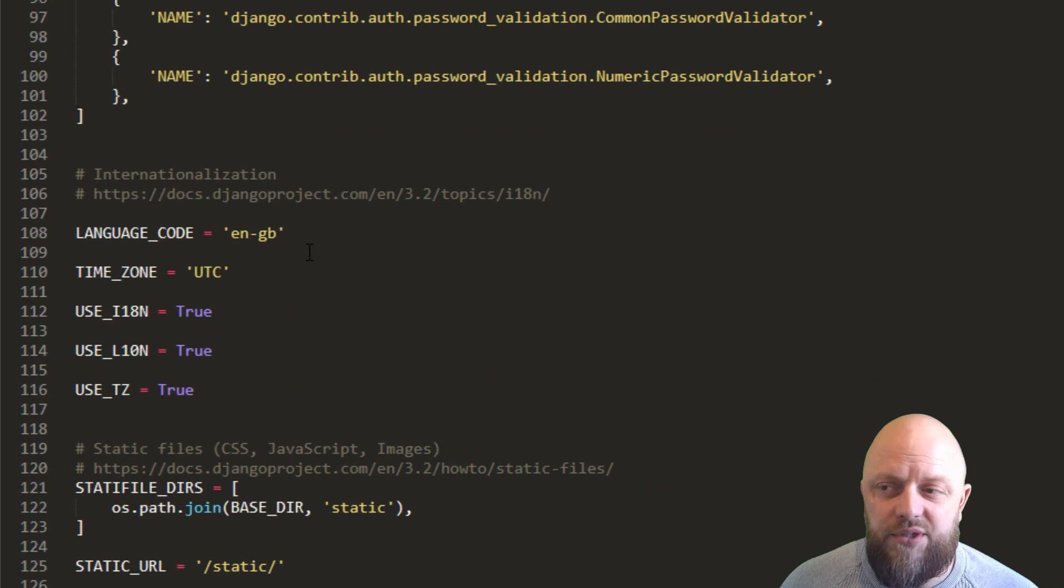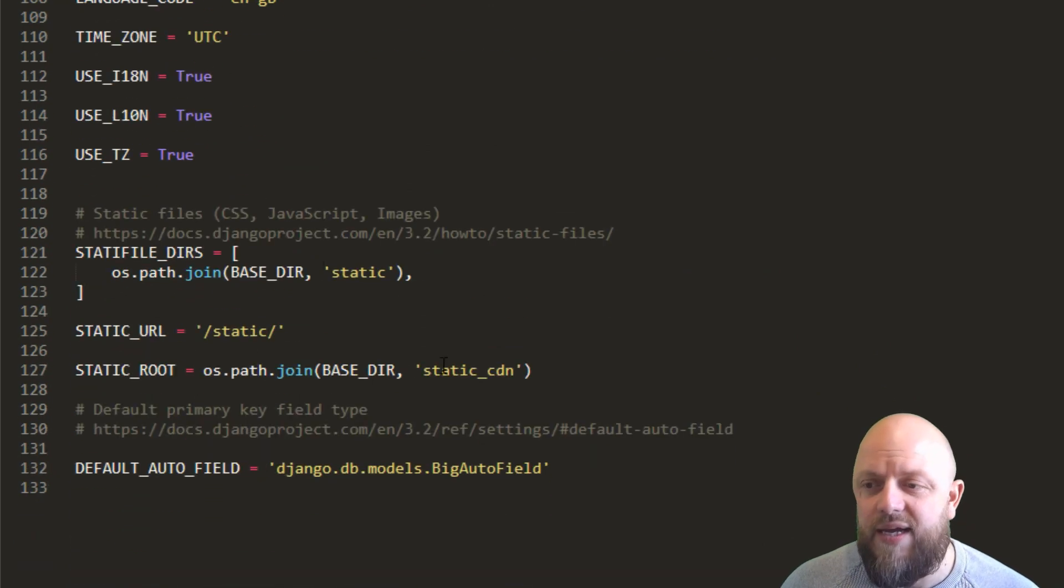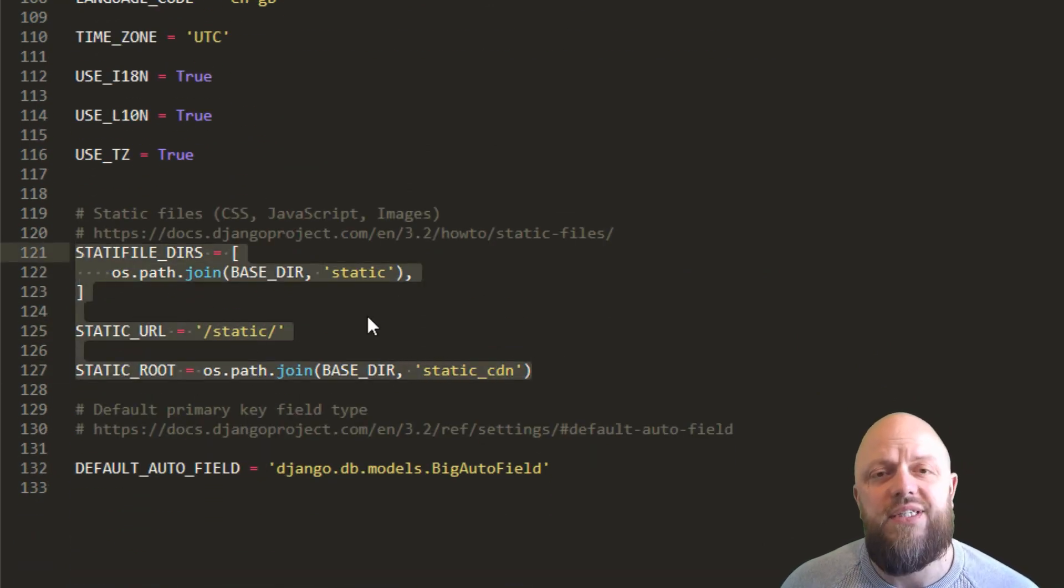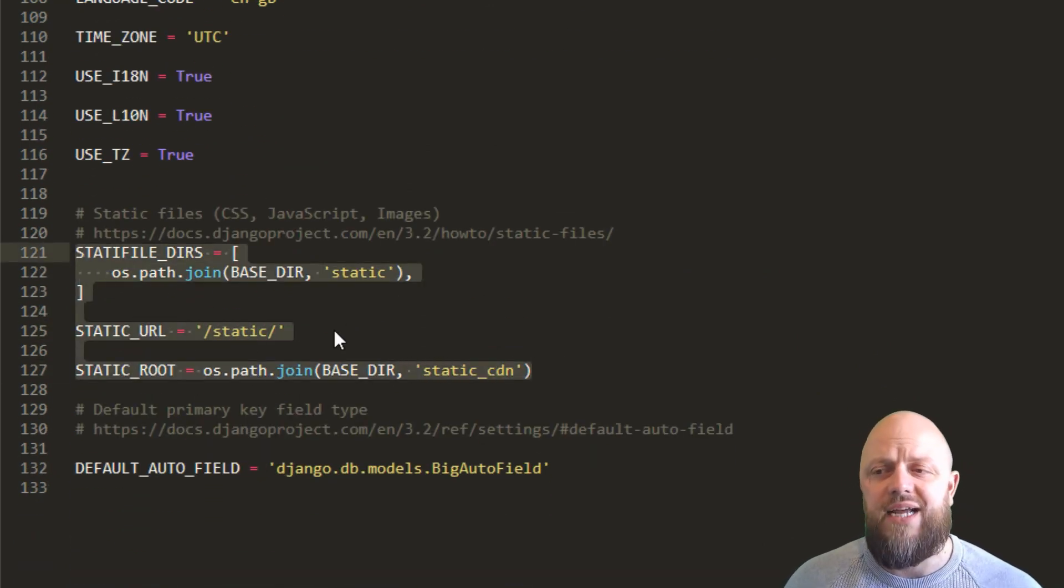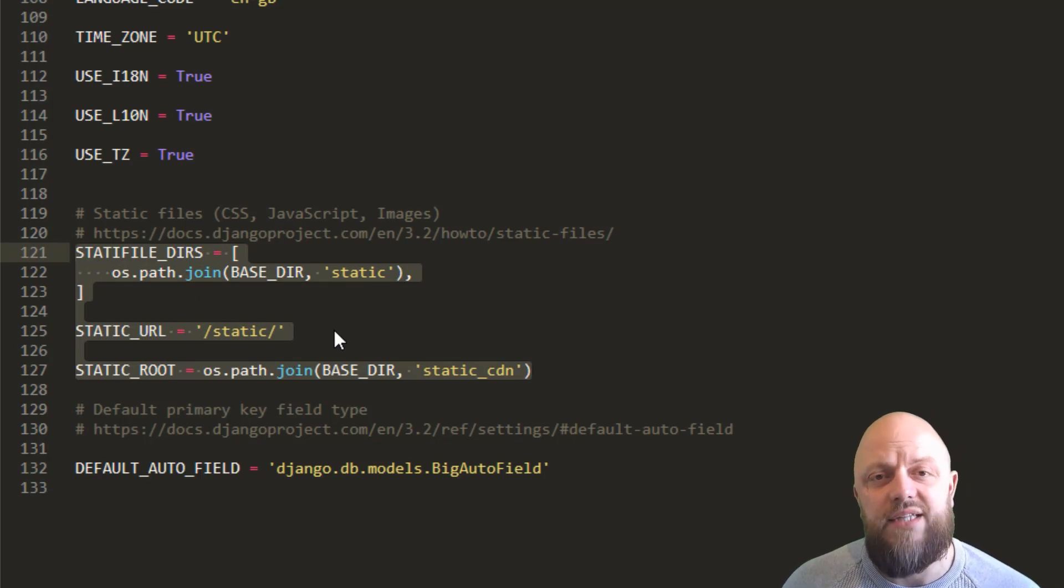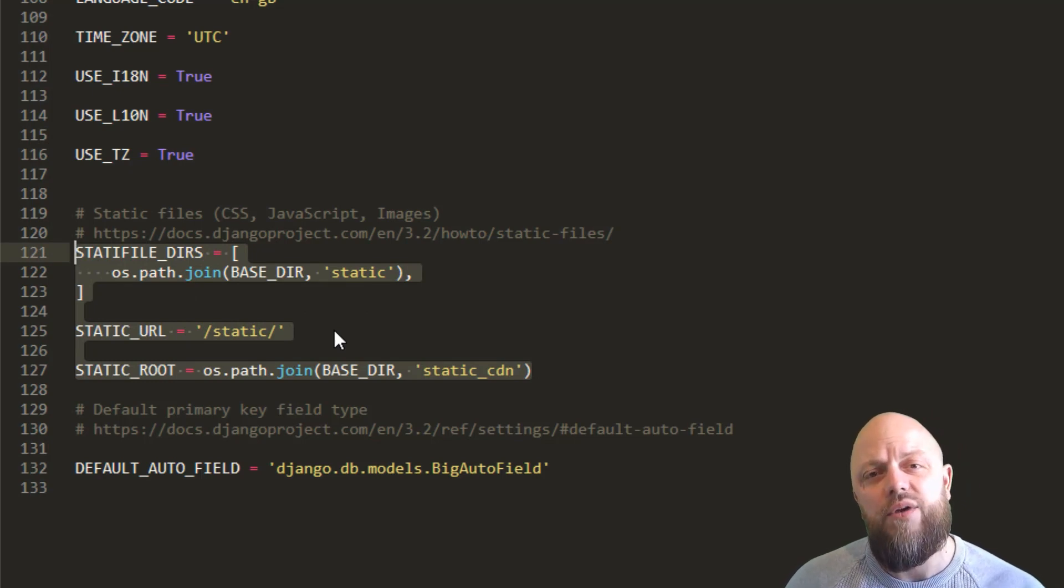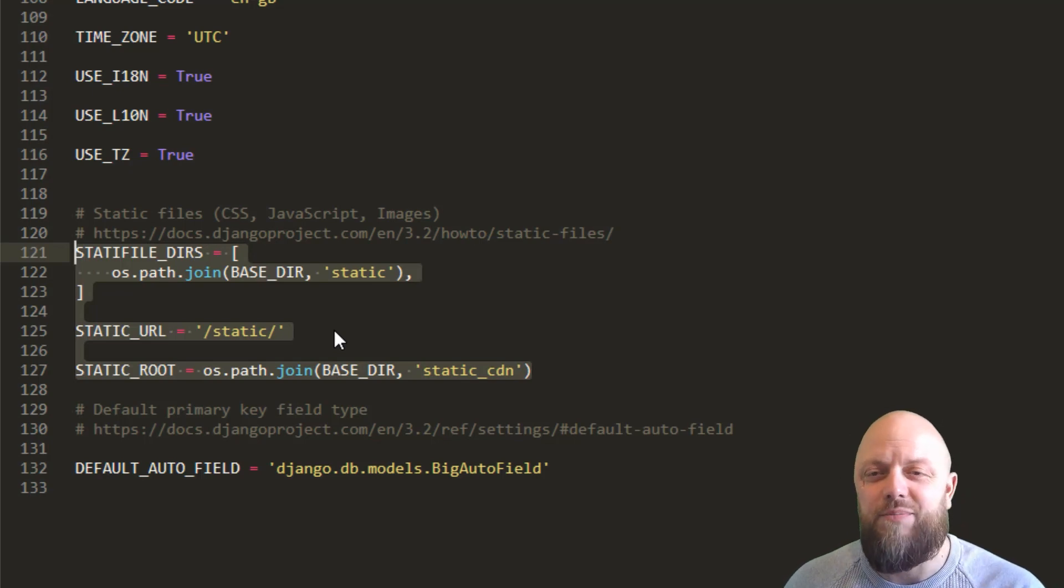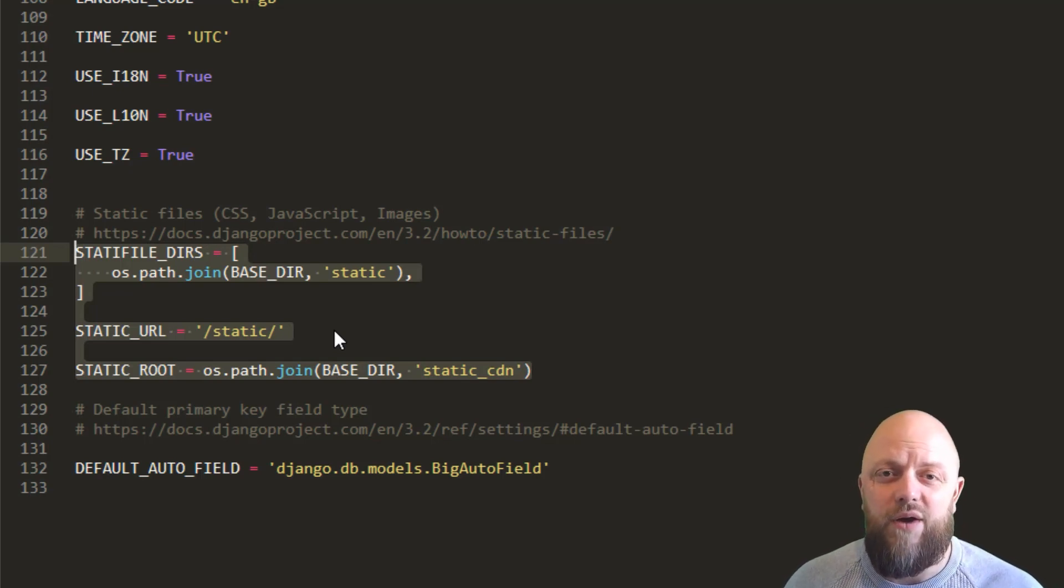No new changes on the database. We're just using the SQLite here. We've changed the language code to GB and we've got these variables for the static files. We've got a static folder, static URL and a static root because we're pulling in the logo.